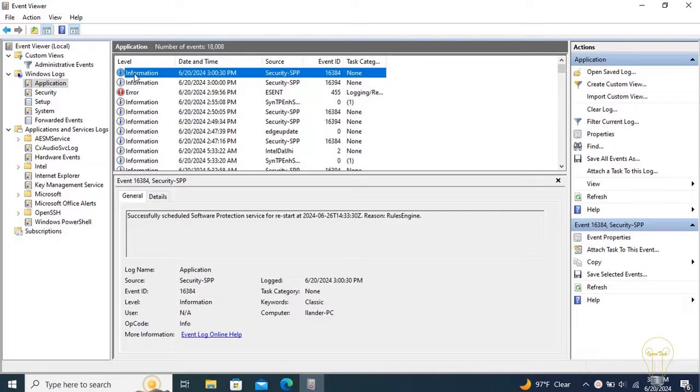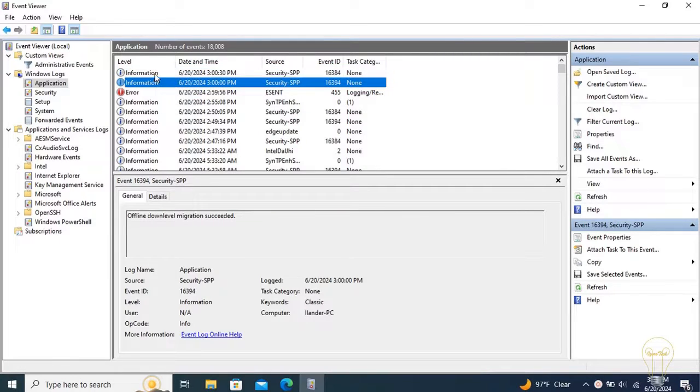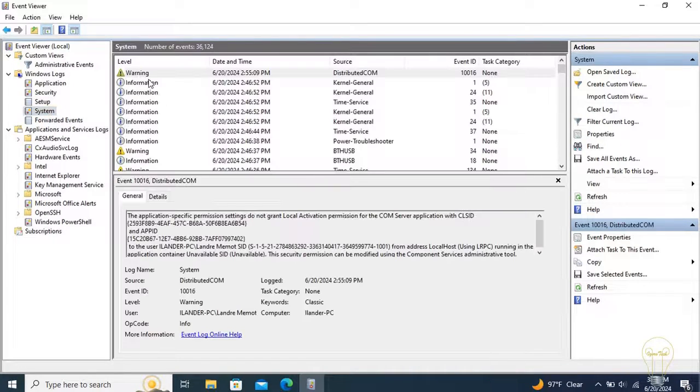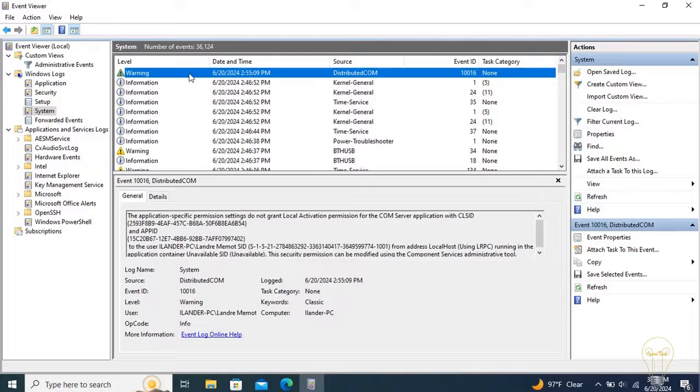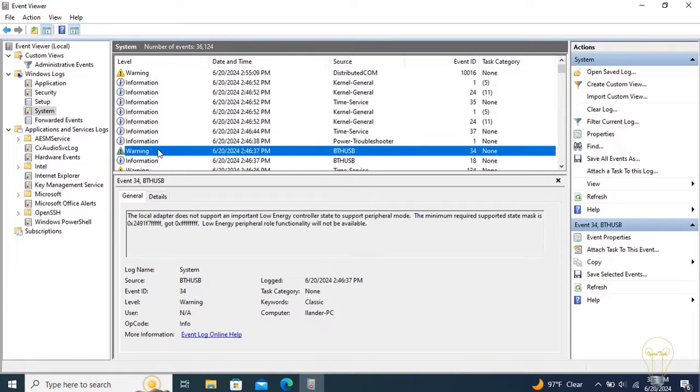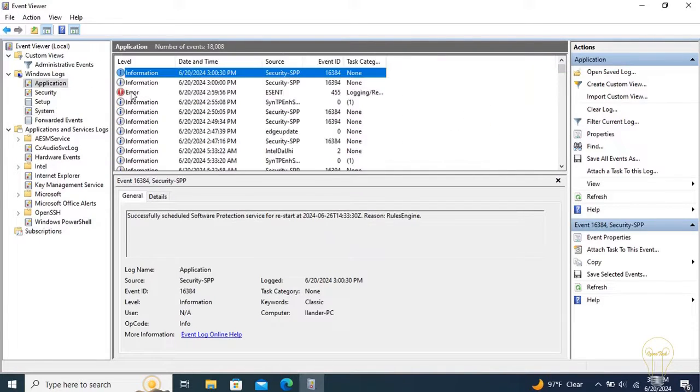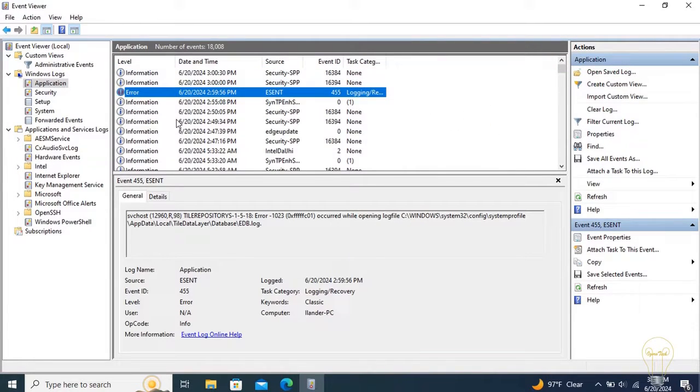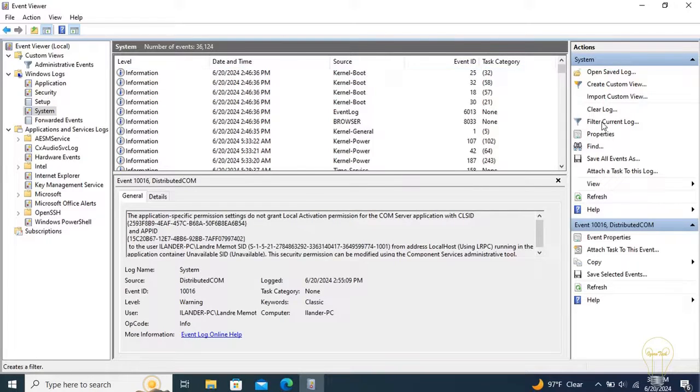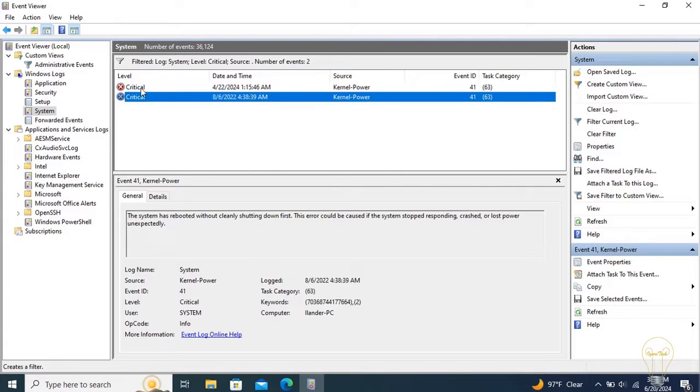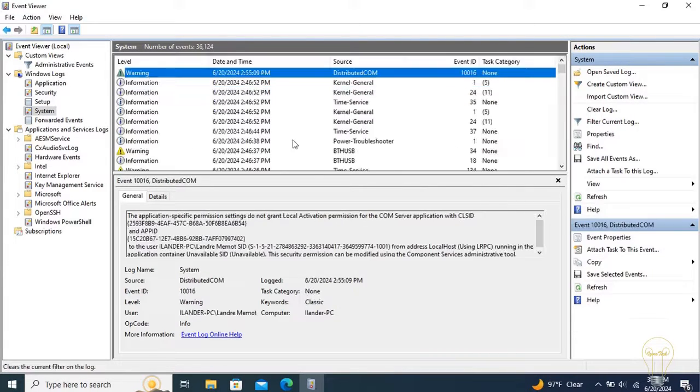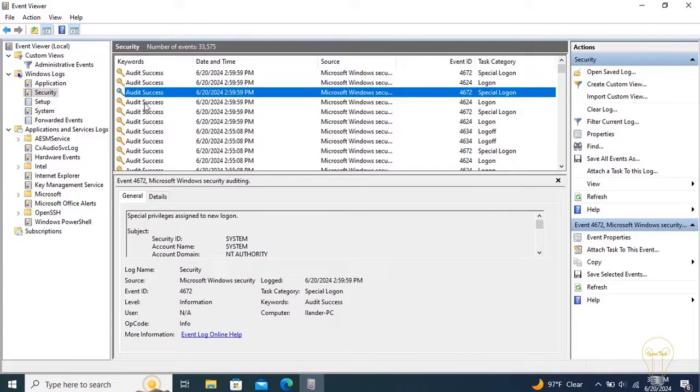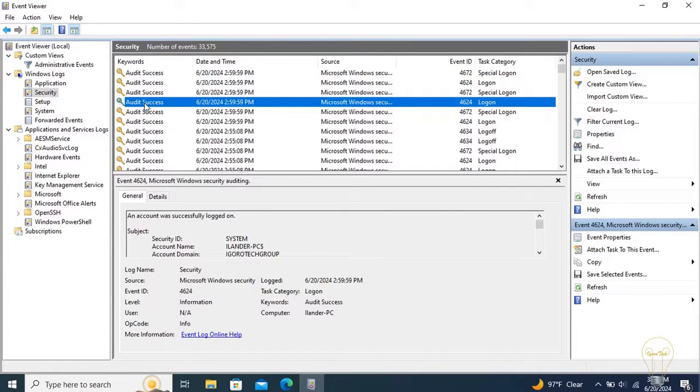There are several log levels. Information: Successful Action. Warning: Occurring of an Event that Might Bring Problems. Error: Occurring of a Significant Problem. Critical: Severe Problem Occurred. You can also see audit successes and failures which are associated with security events.